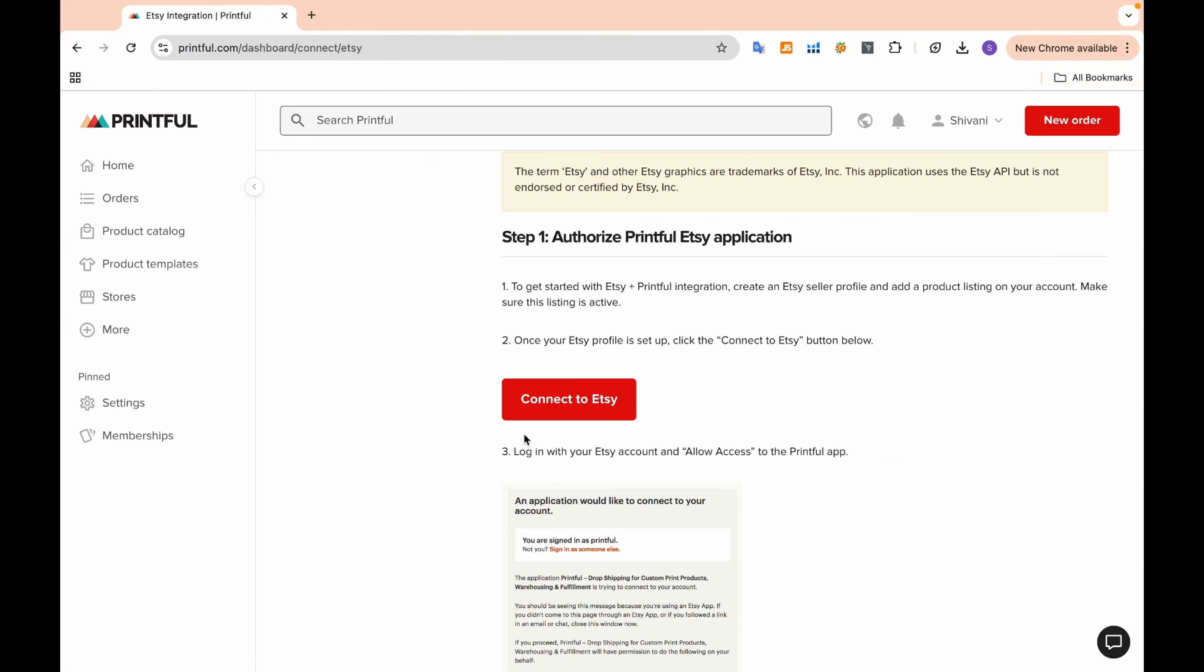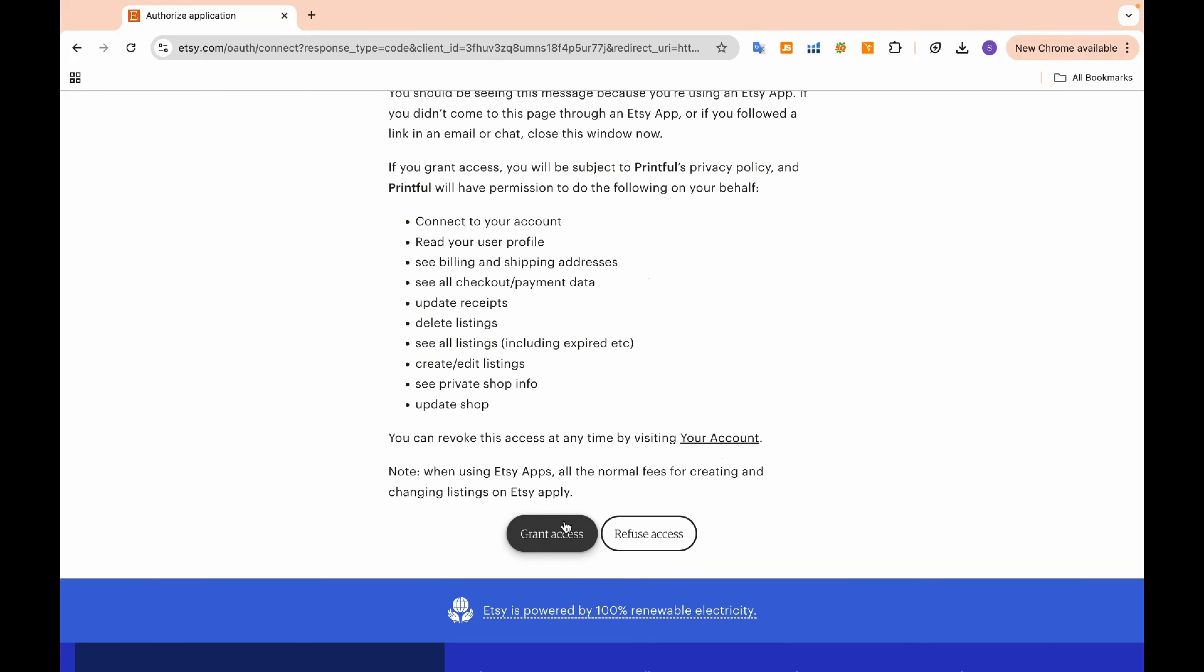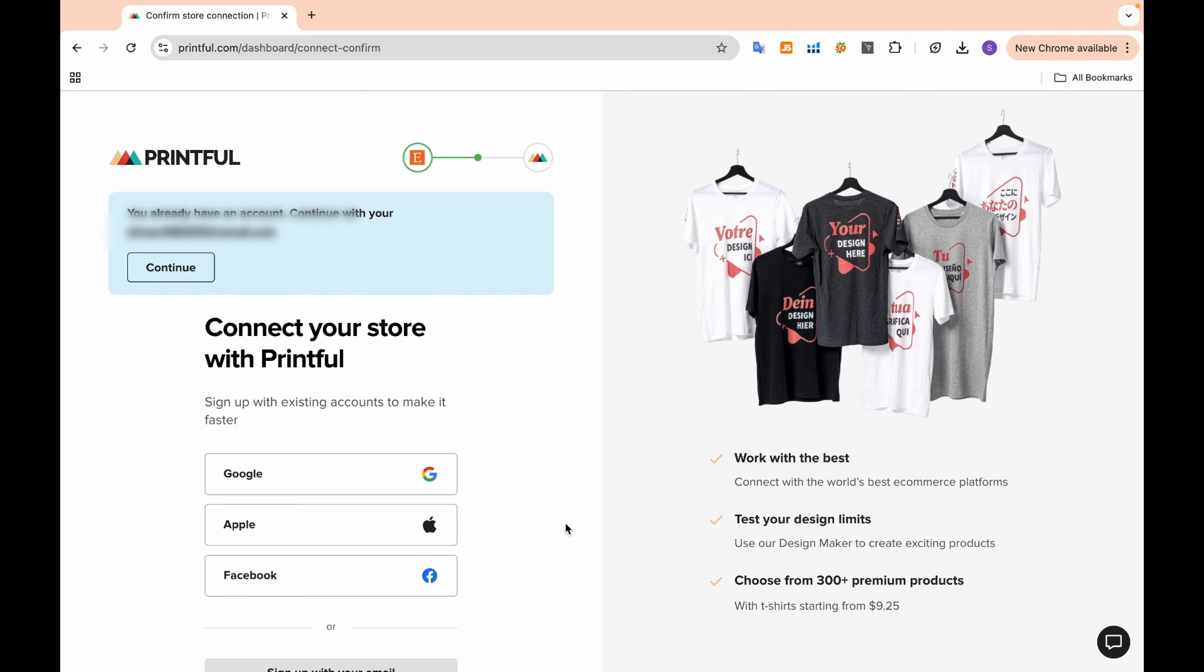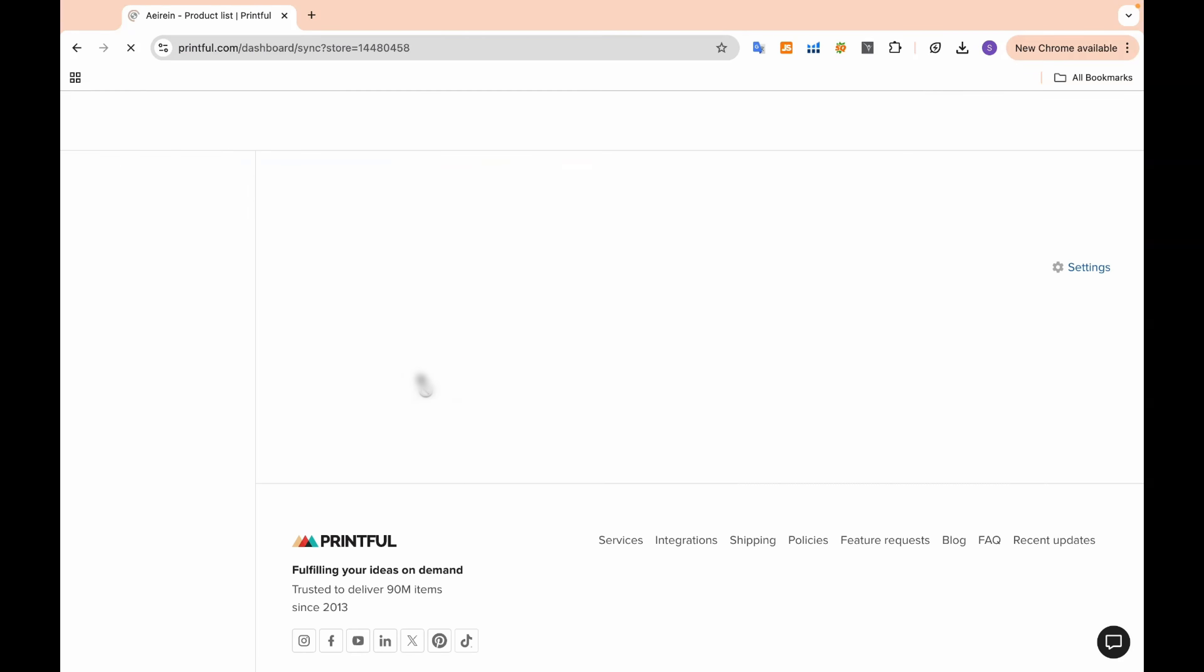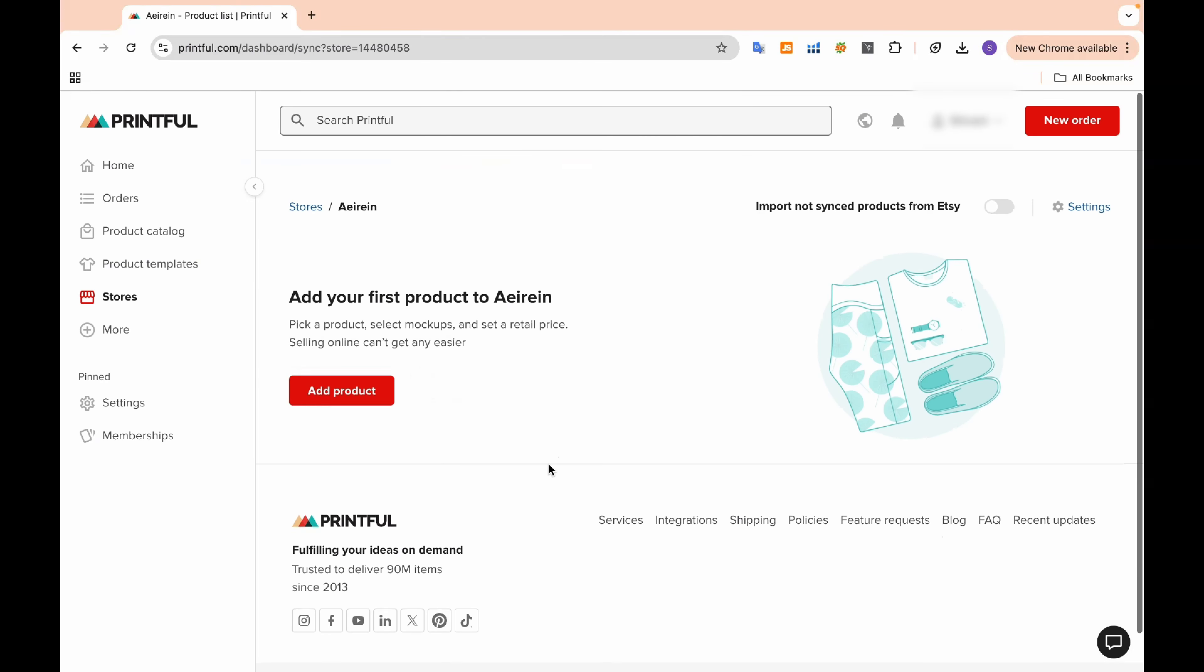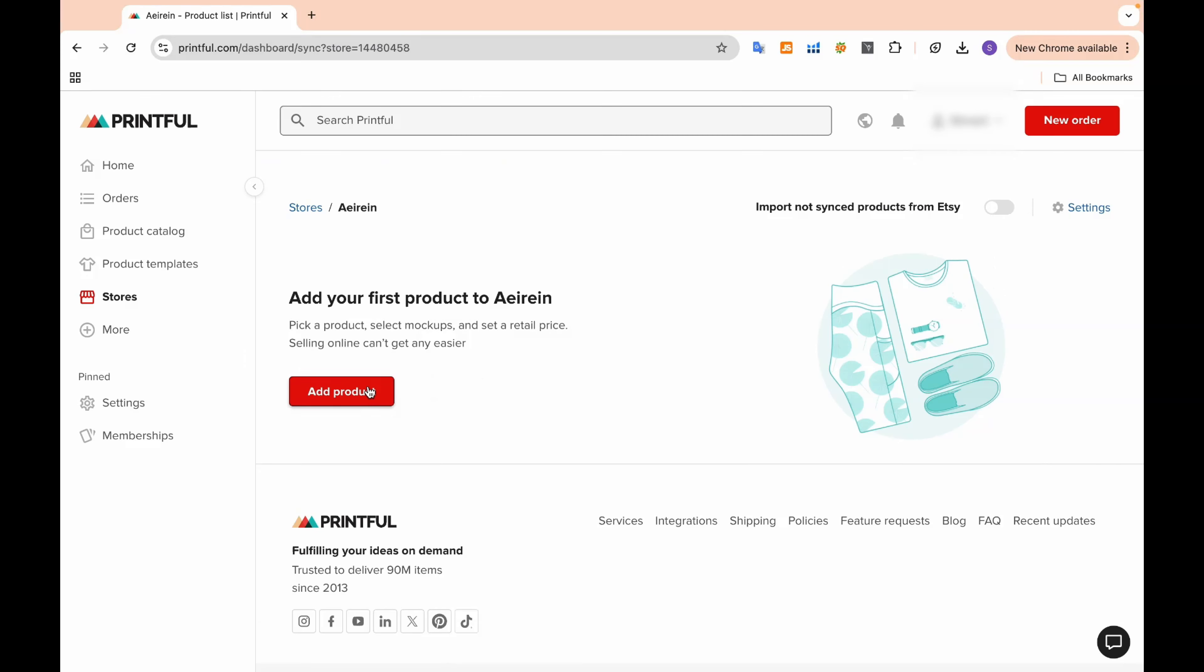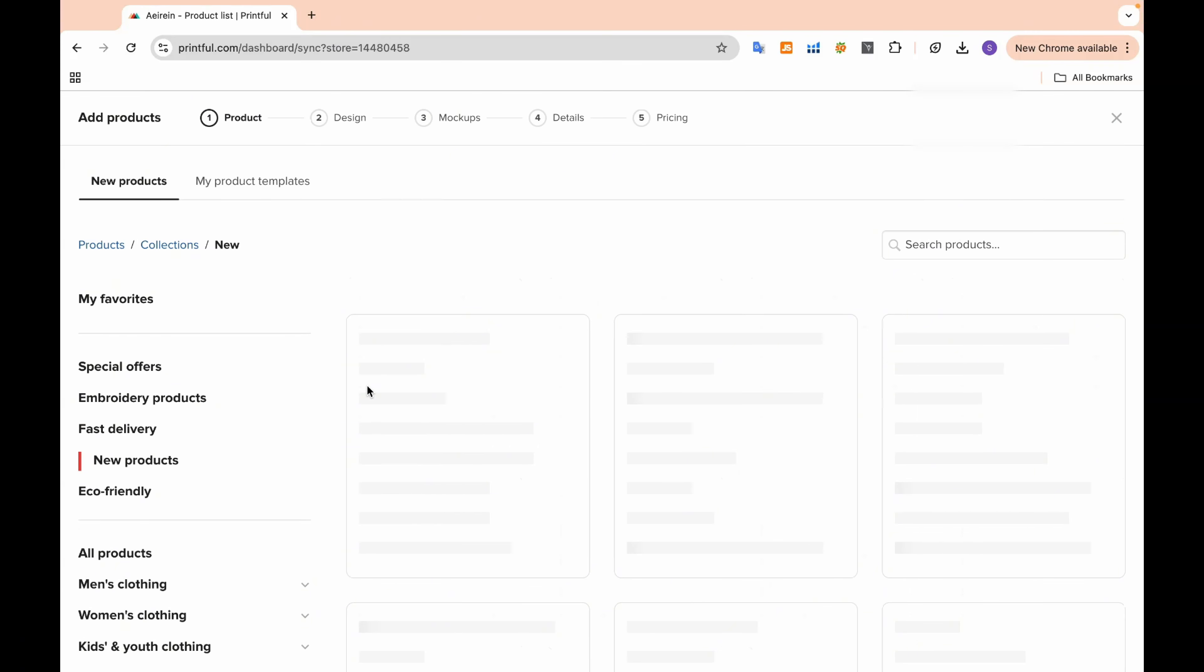Now that your product is ready, let's connect Printful with your Etsy store. First, go to Printful and connect your Etsy store by logging into your Etsy account. Then, log in to your Printful account. Go to Stores and select Connect Etsy. This will link both accounts, allowing you to easily sync and sell your custom shoes on Etsy.